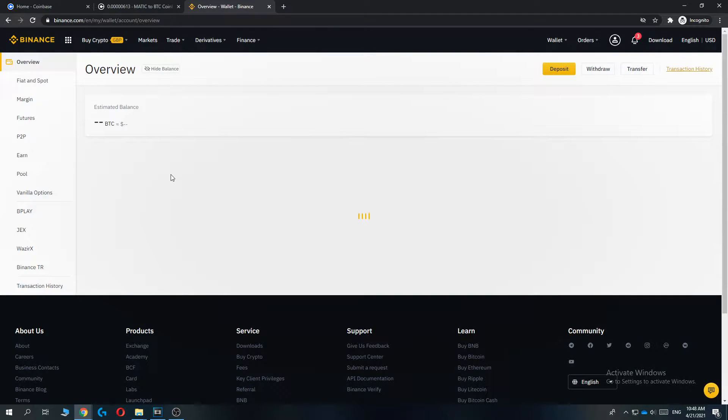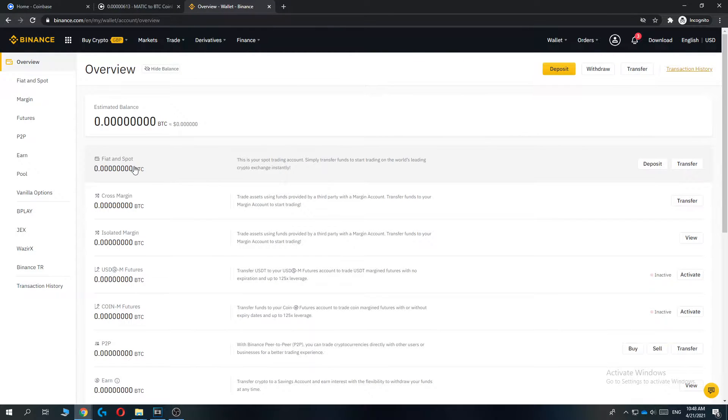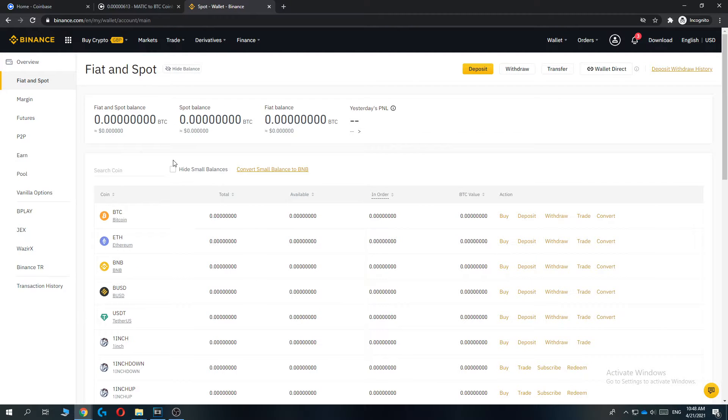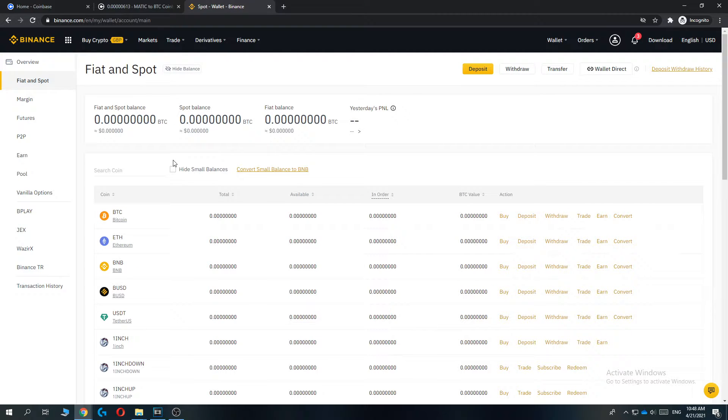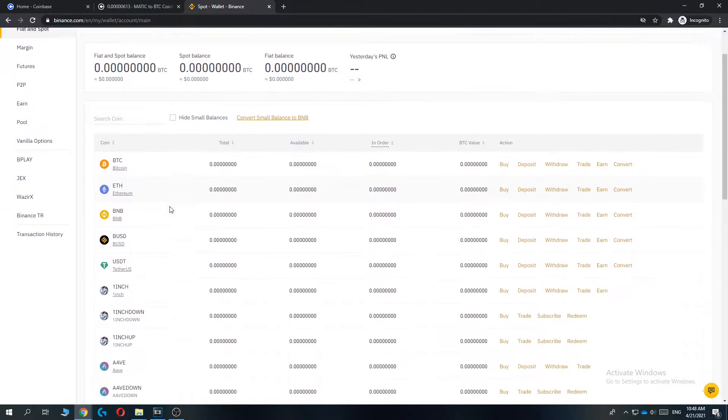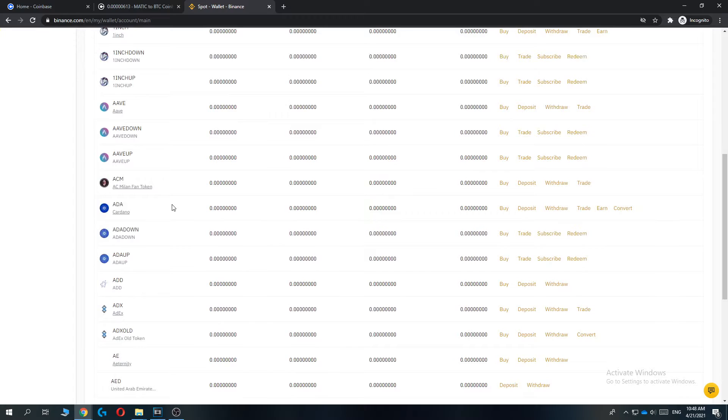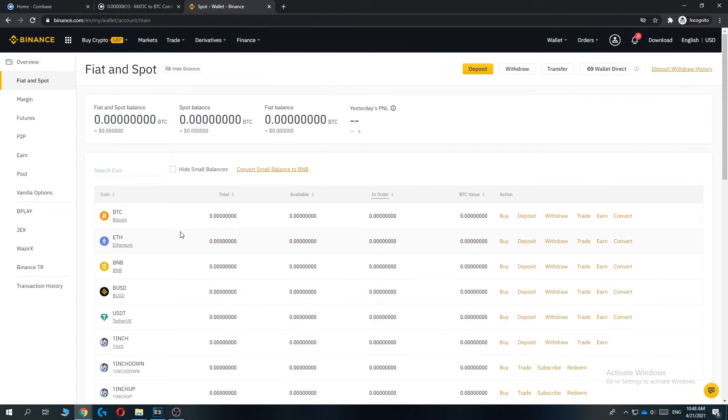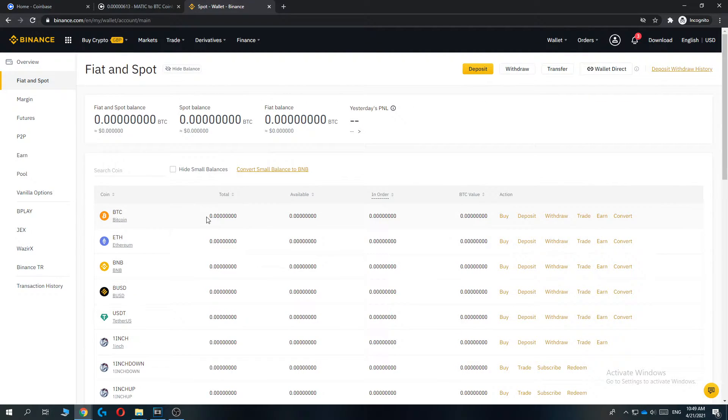Then go to Fiat and Spot, the first one, Fiat and Spot right here. And here you can see all the assets, all the cryptocurrency on Binance. So let's say you have some Bitcoin, so for me it's zero, but let's say you have some Bitcoin and you want to convert the cryptocurrency to fiat.